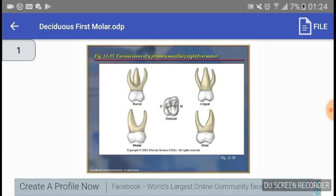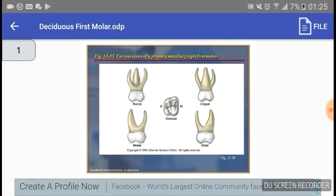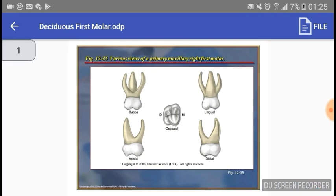From the buccal surface it is noted that the buccal surface of the primary maxillary first molar is smooth. The maxillary deciduous first molar is smaller than the second maxillary molar. You can see three roots here. The distal root is shorter than the mesial root. From the buccal aspect there are two buccal roots — a mesiobuccal and a distobuccal — and one lingual root.